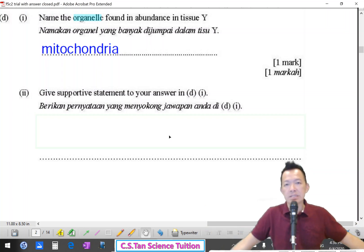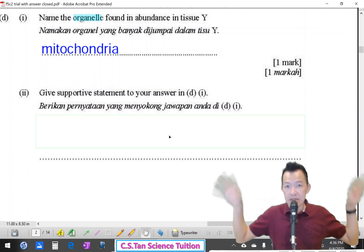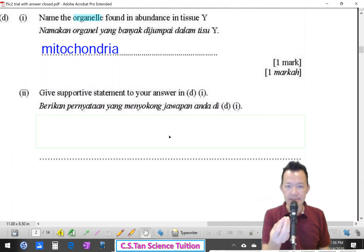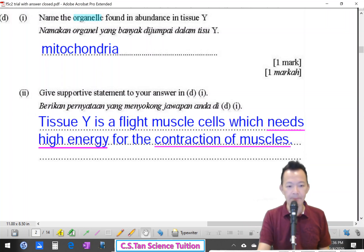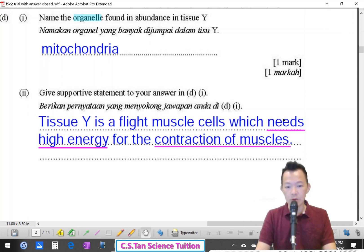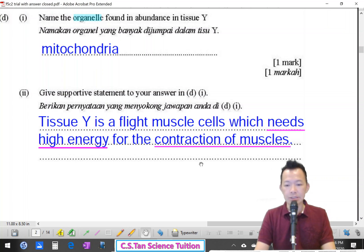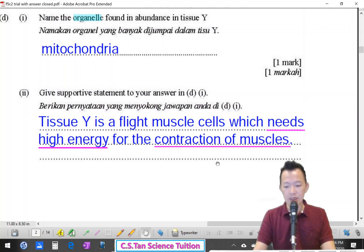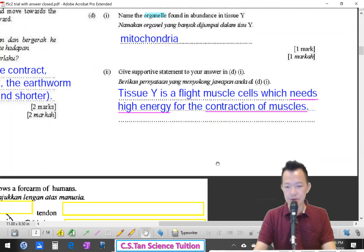White muscle is a flight muscle that needs a lot of energy. Therefore it needs many mitochondria to carry out respiration and supply energy. Tissue white is a flight muscle cell which requires high energy for the contraction of the muscle during flight.